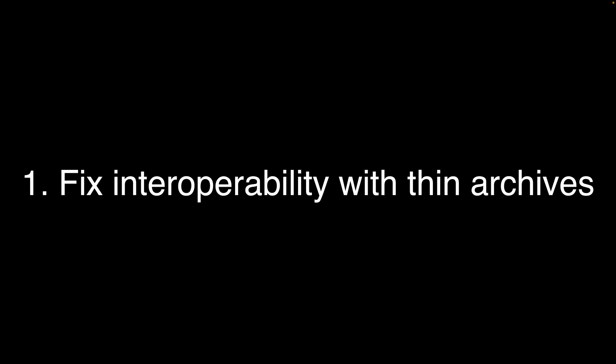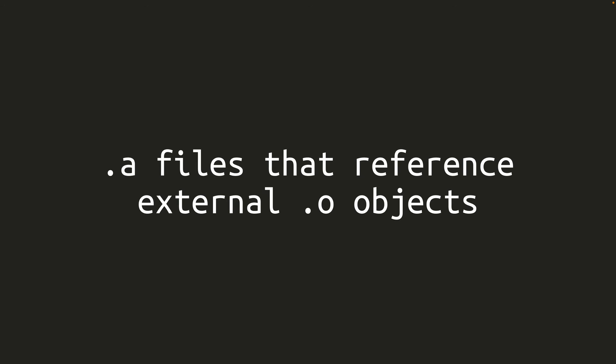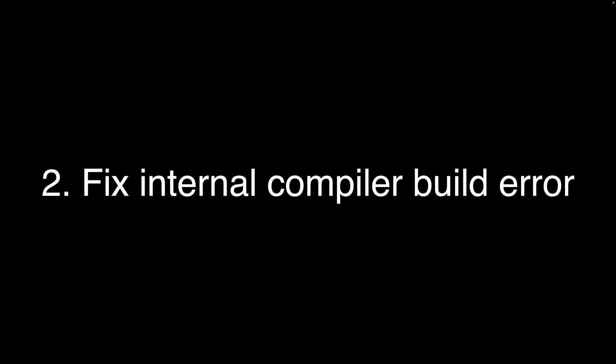Number 1. Rust 1.67.0 switched to a different archive writer that, it turns out, is unable to read thin archives as inputs. According to the release notes, thin archives are .a files that reference external .o objects. Rust 1.67.1 switched back to using LLVM's archive writer, solving the problem.